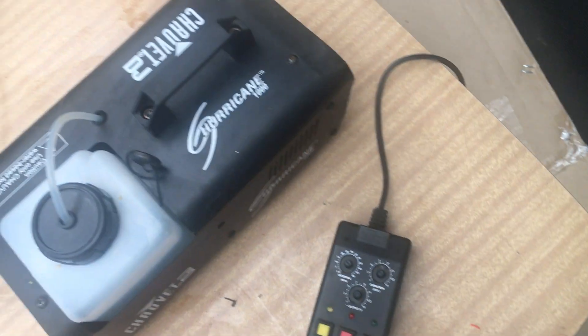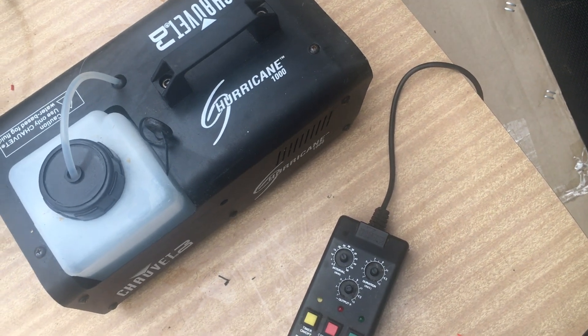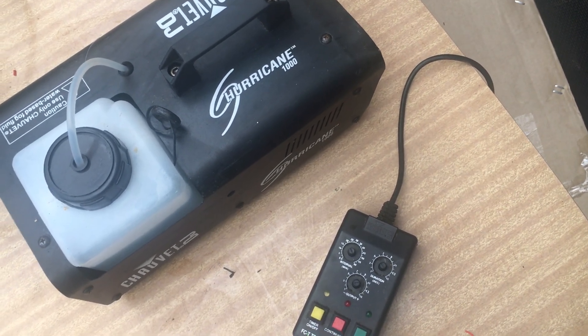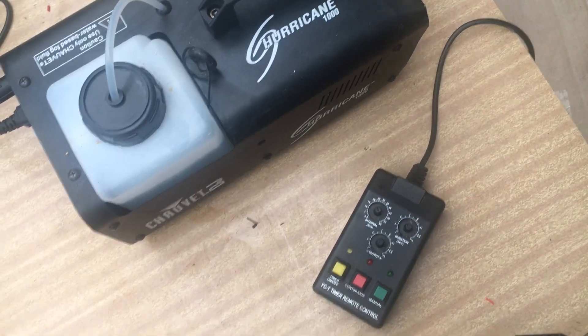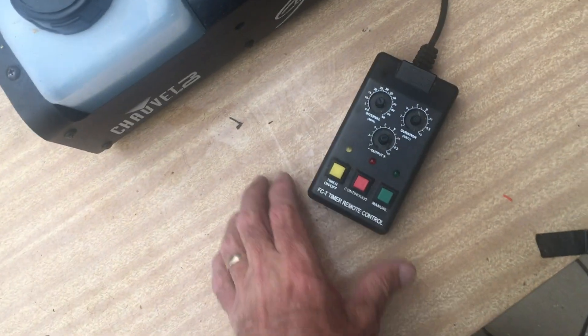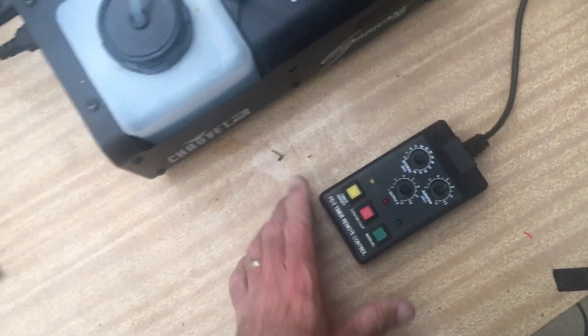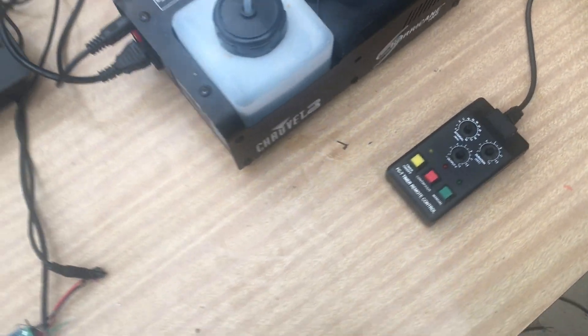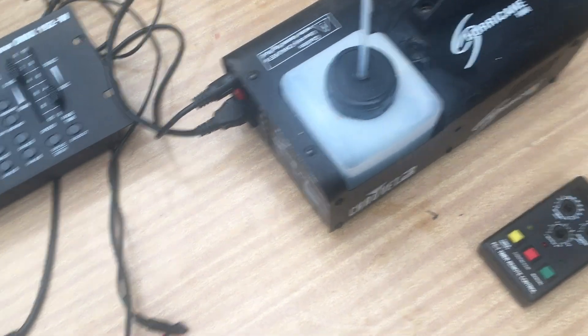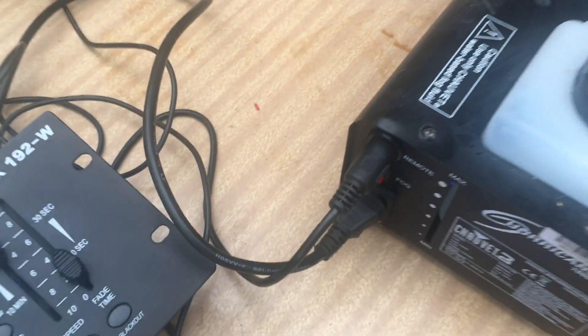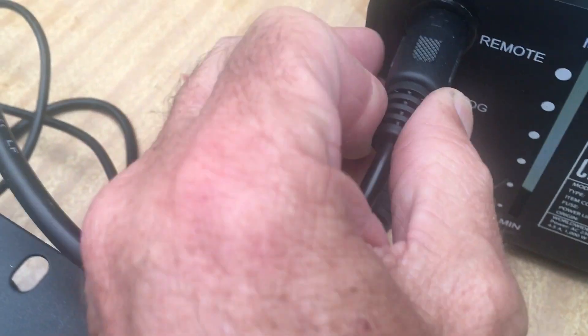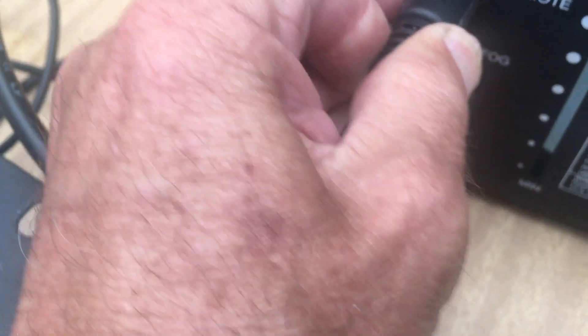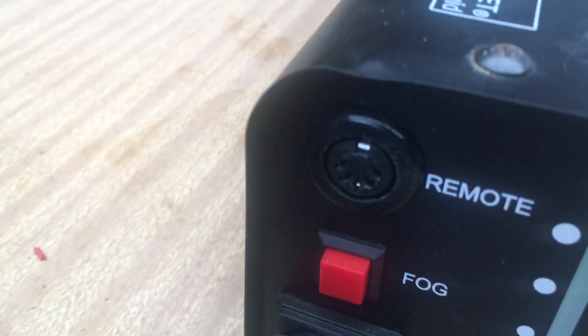But this one is only low voltage and it'll have a five pin DIN socket on the back which looks like this.